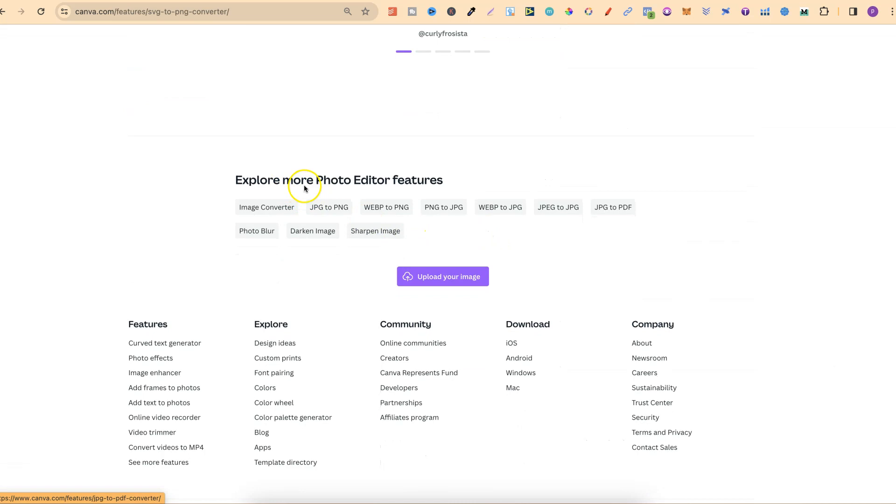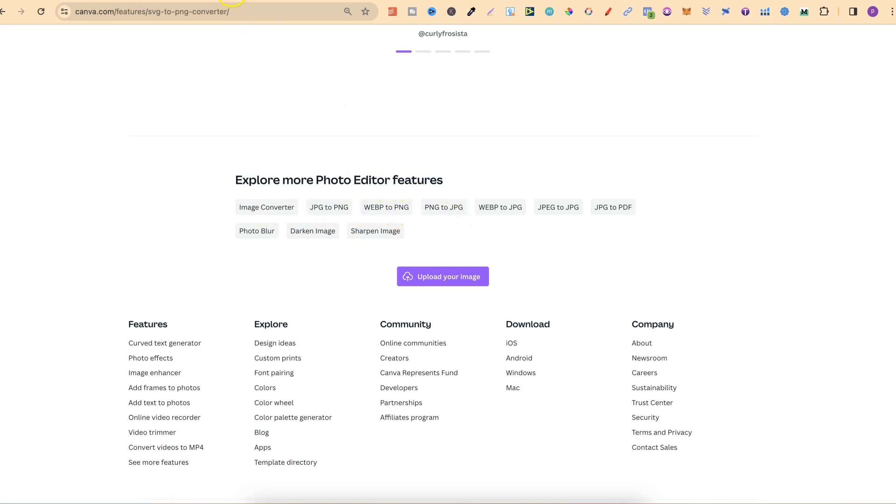Explore more photo editor features. So there's Image Converter, JPEG to PNG, WebP to PNG, and many more.